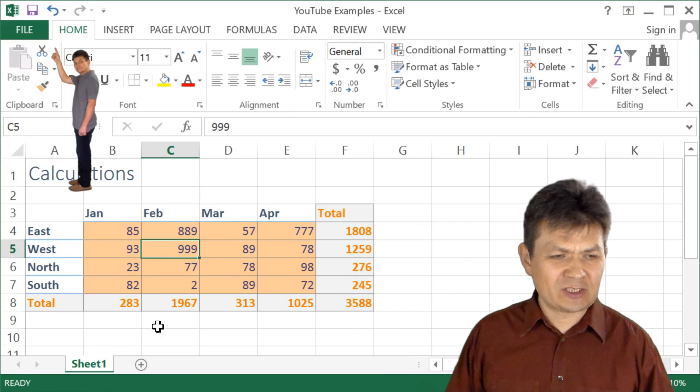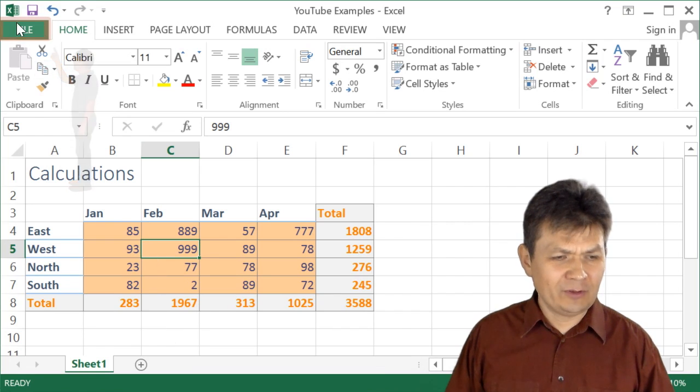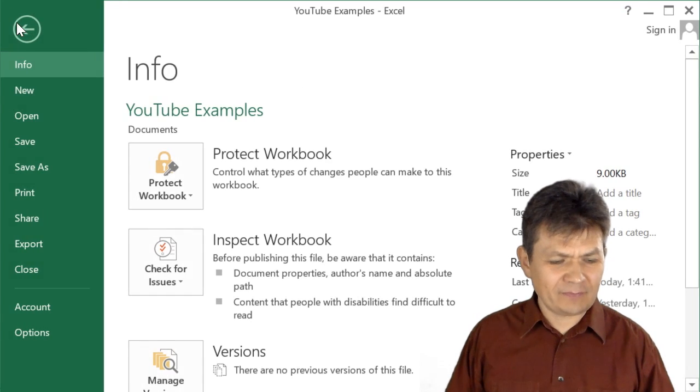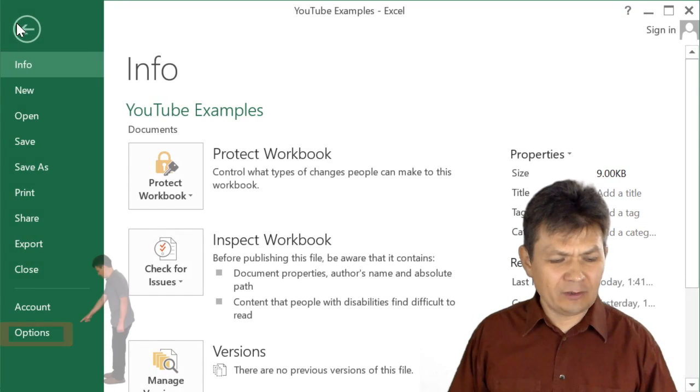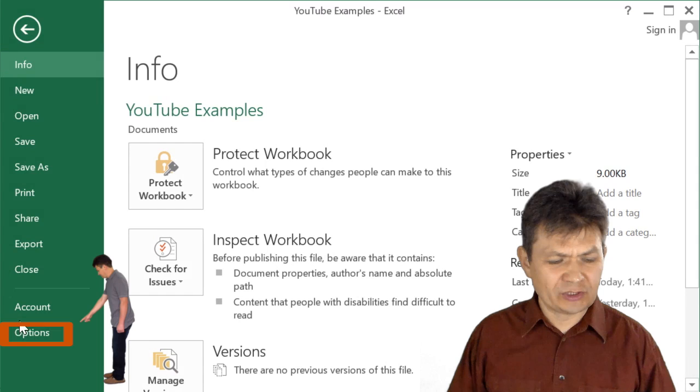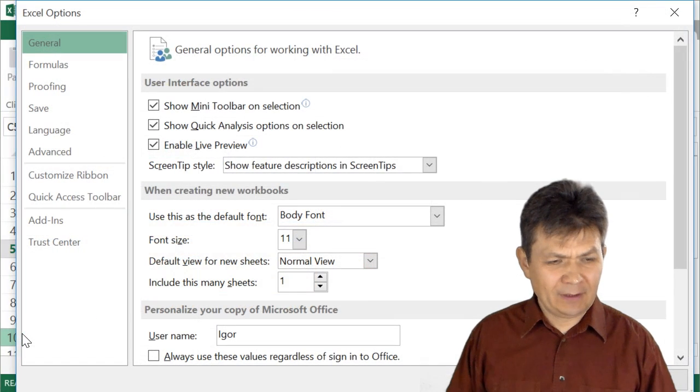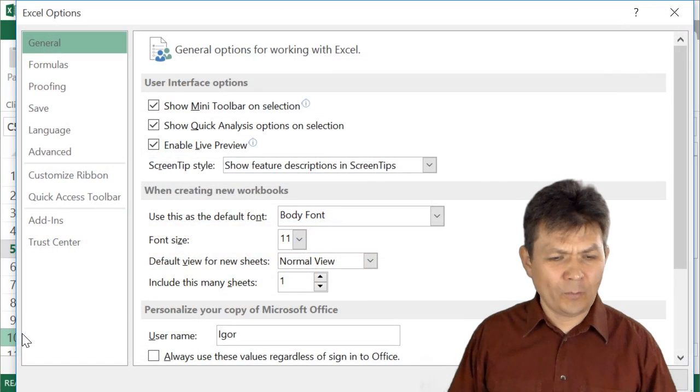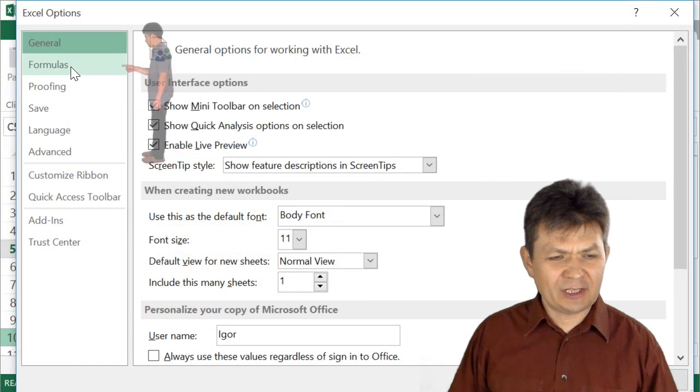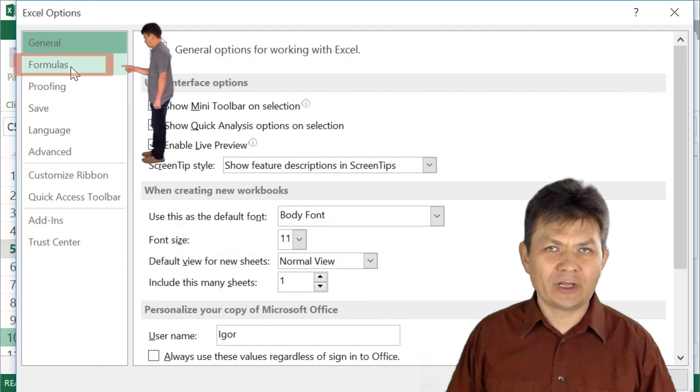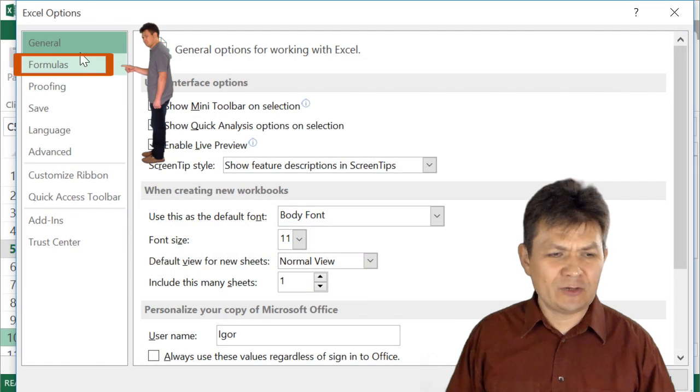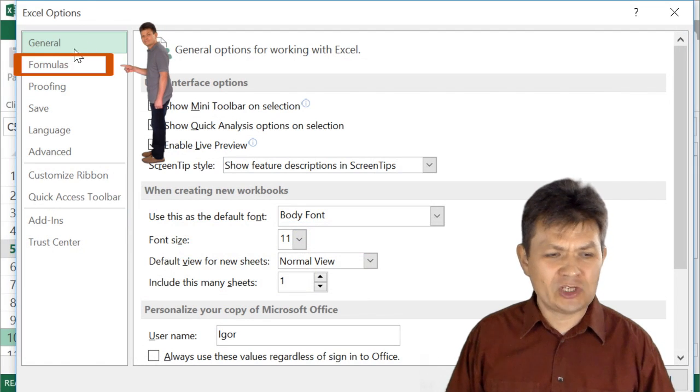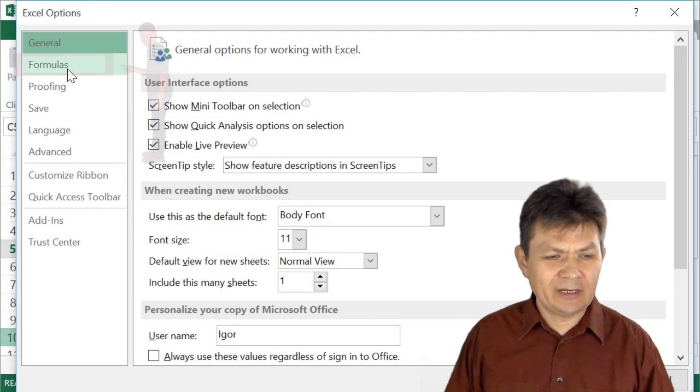All you need to do is go backstage, click on the file tab, and then go to options. And in the options, click on the formulas category. By default, you will be on the general category.